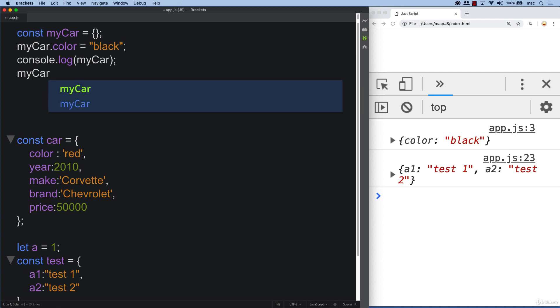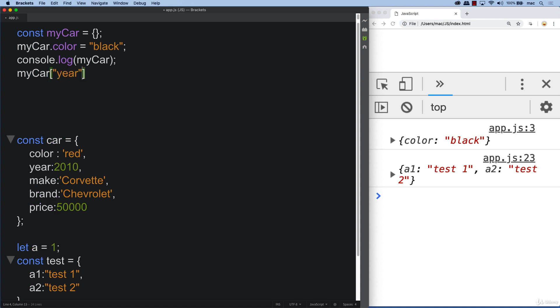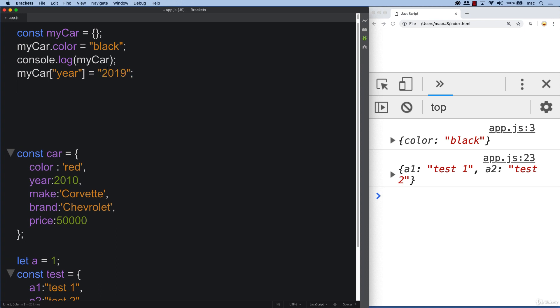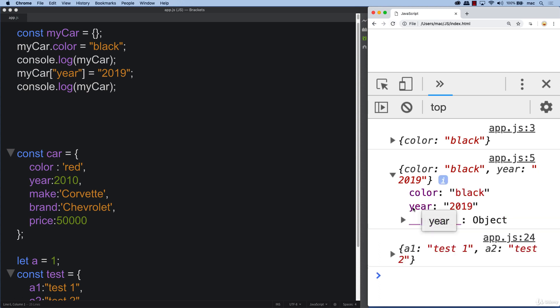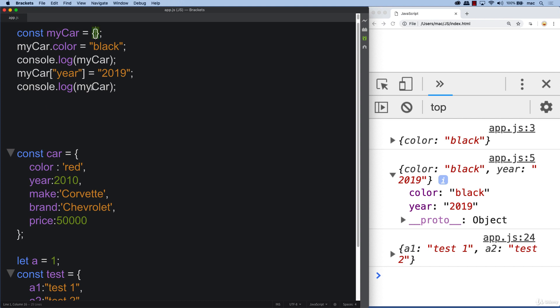So my car. And we'll also try the bracket notation. Adding in a value for year. And then we can equal that to whatever year we want to select. And let's log out the value of car in the console. Now we see we've got color, we've got year. And we can continue to add in values as well as when we're declaring the object. We can set up some values at that point as well.